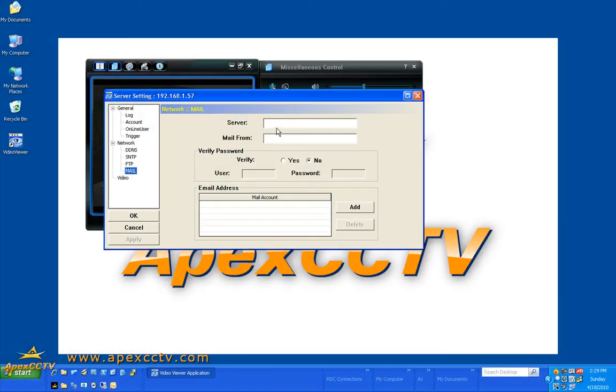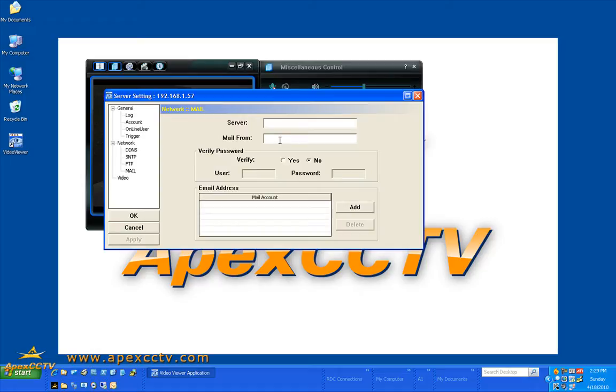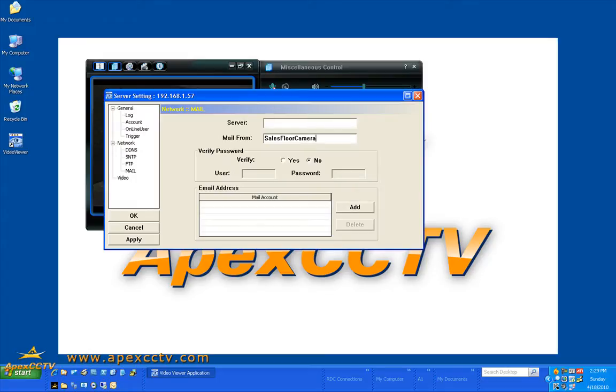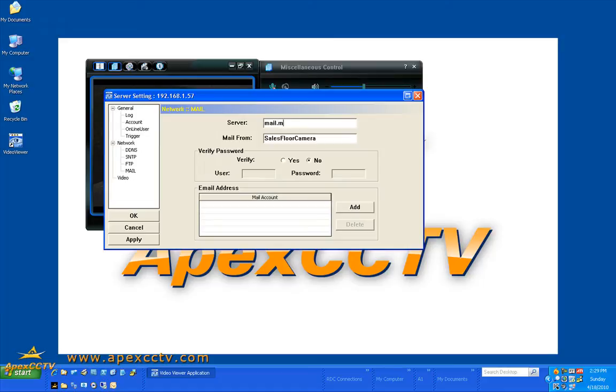You can set your mail settings and you will need your server and who you want the mail to come from. So say you want to say sales floor camera.